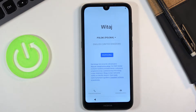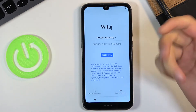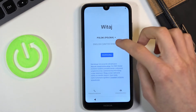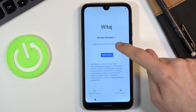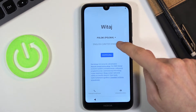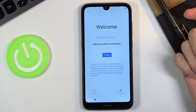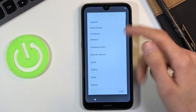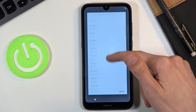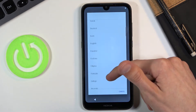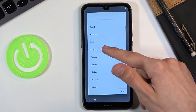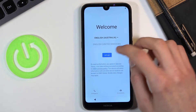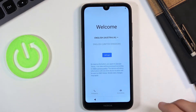Starting off, you want to change the language to your desired language, which for me starts off with Polish. So I can either tap right here, which by default would change it to English, or tap on the drop down and find it from the list. From there, let's tap on 'Let's Go'.